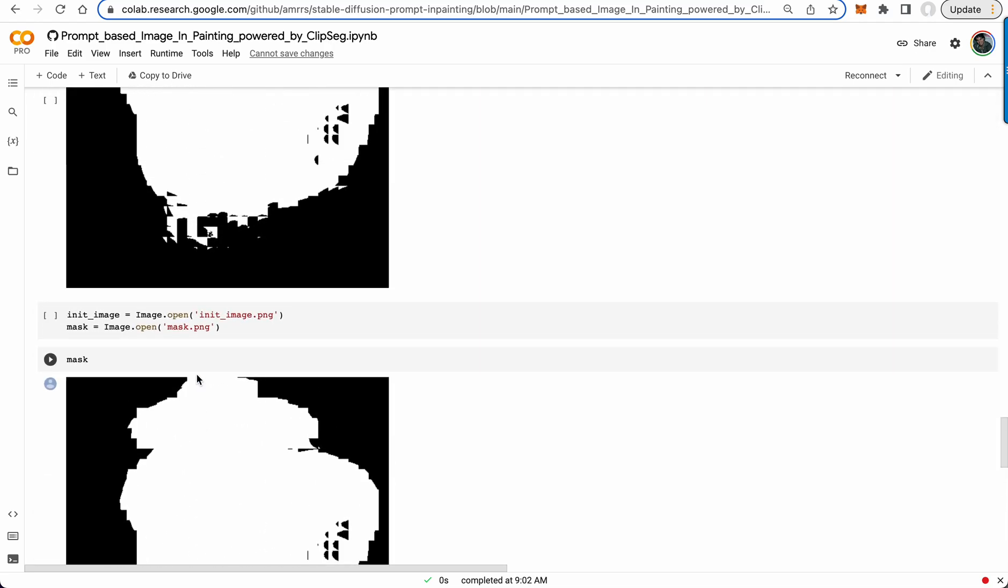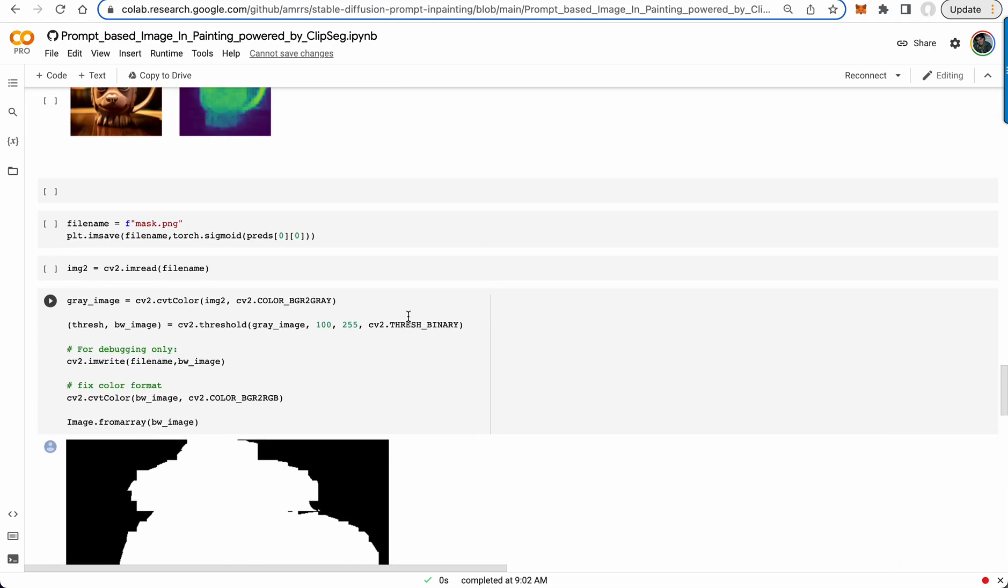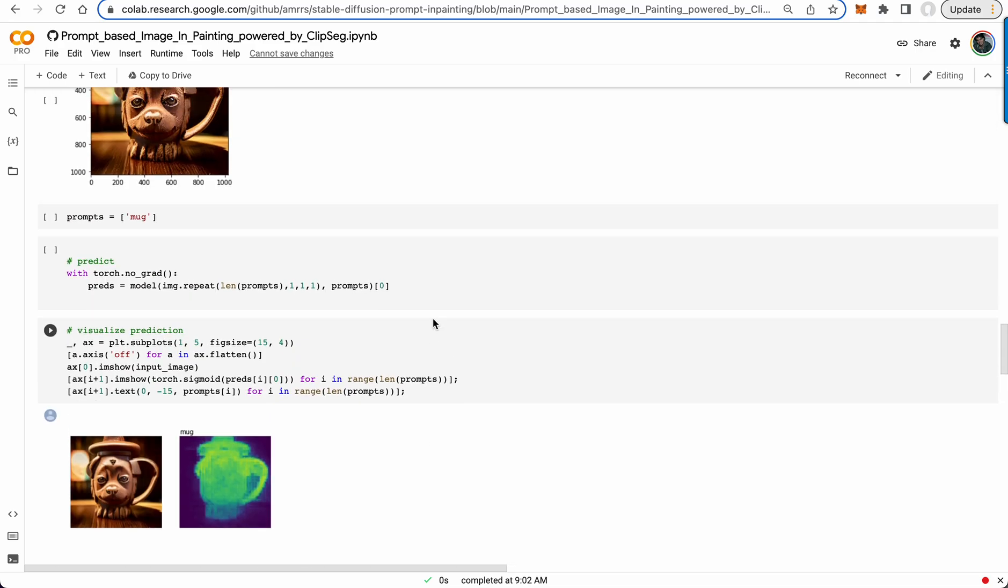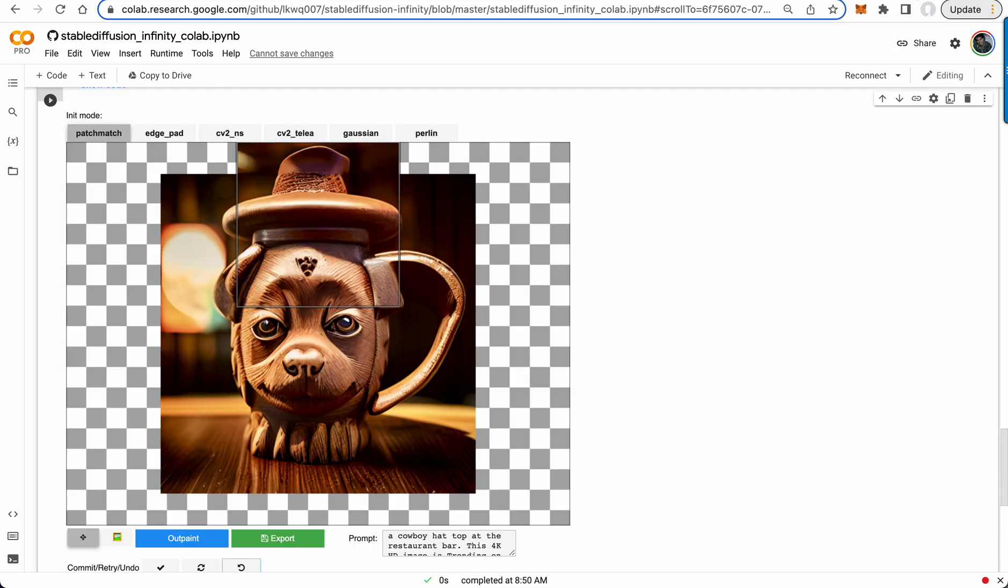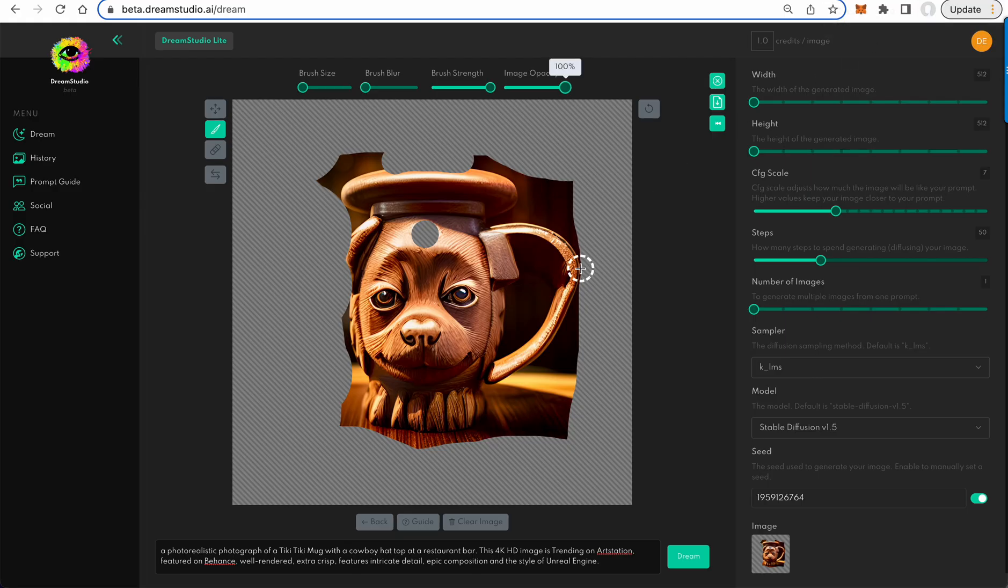But yeah, so auto masking. So they call that clip to mask. So fun updates. I'll link these two colabs below so you can play with them and then definitely try the new interface inside of Dream. I look forward to seeing your generations.